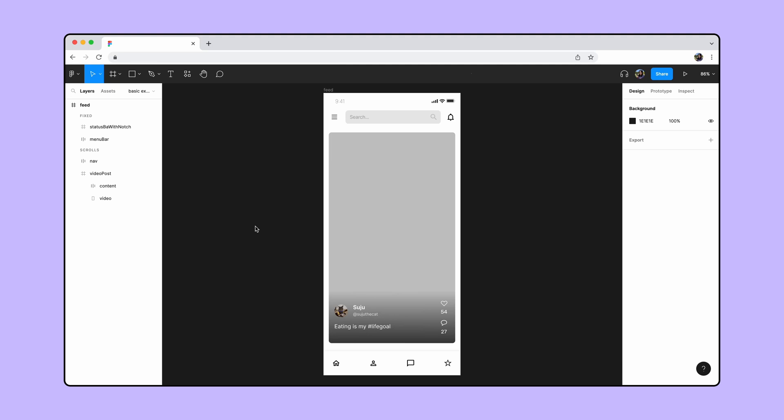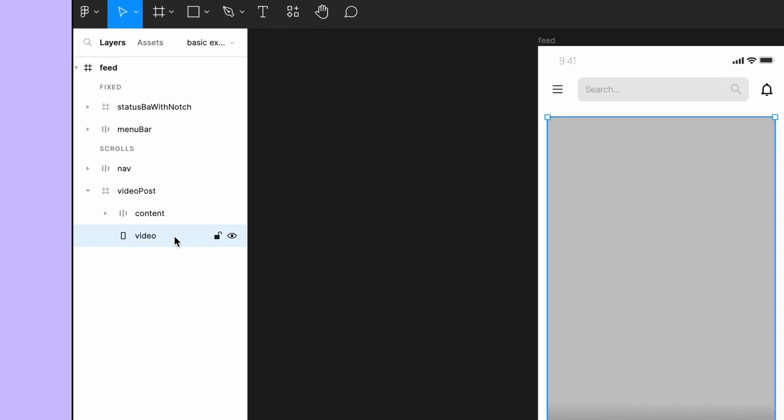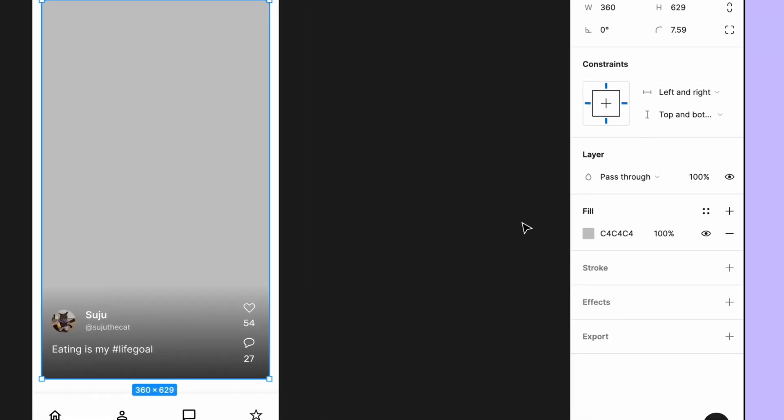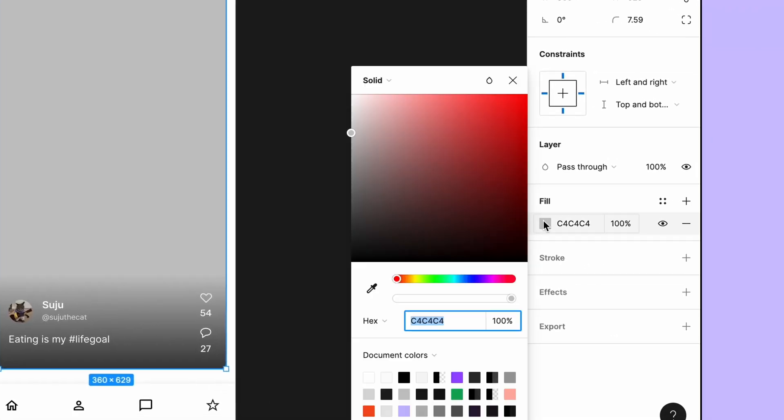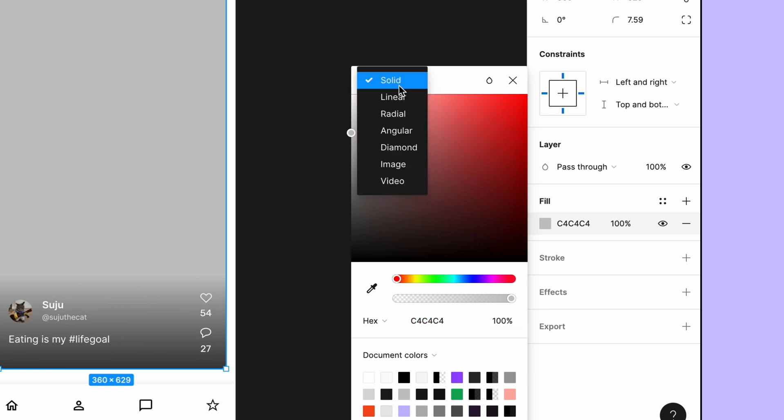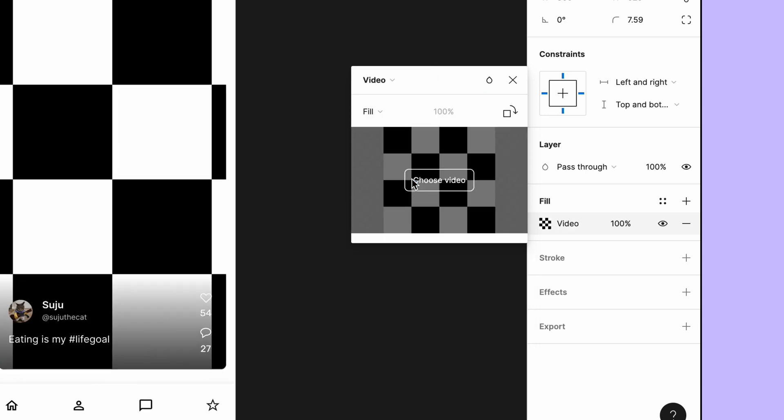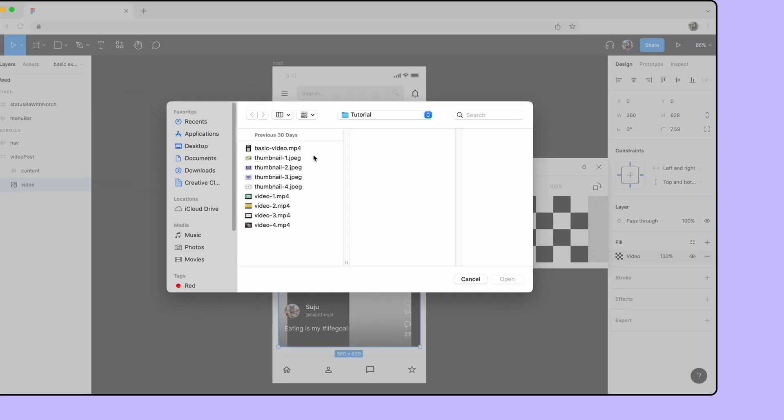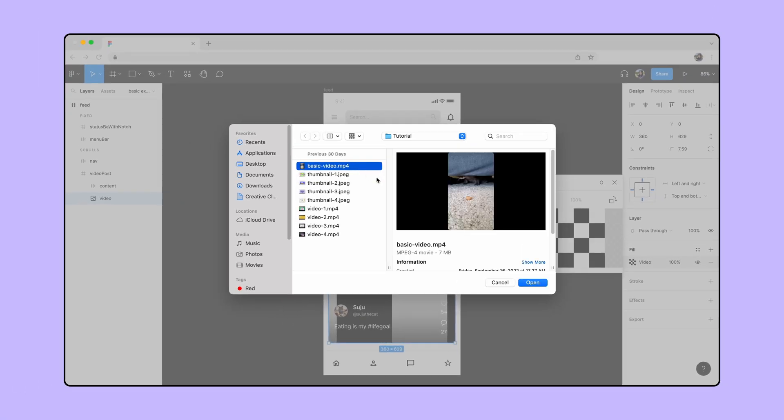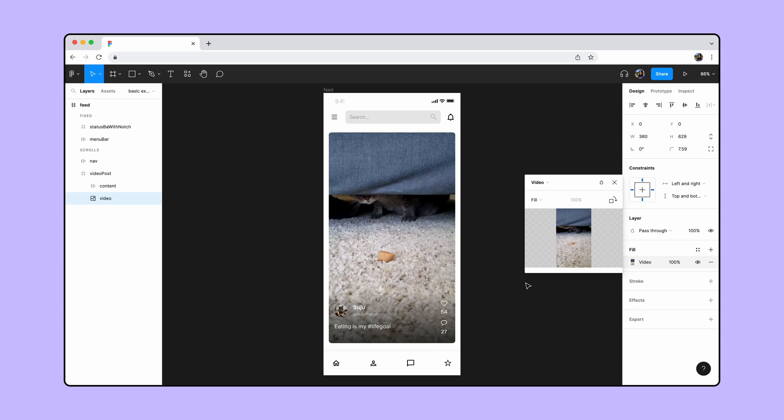To import a video, select the rectangle layer labeled Video. Then click on the fill swatch in the right sidebar to open the color picker. Click on the Fill Mode dropdown and select Video. A black and white checkered placeholder image will be applied to the shape. Click Choose Video and select the video you wish to apply. The video is added to your shape as a fill.